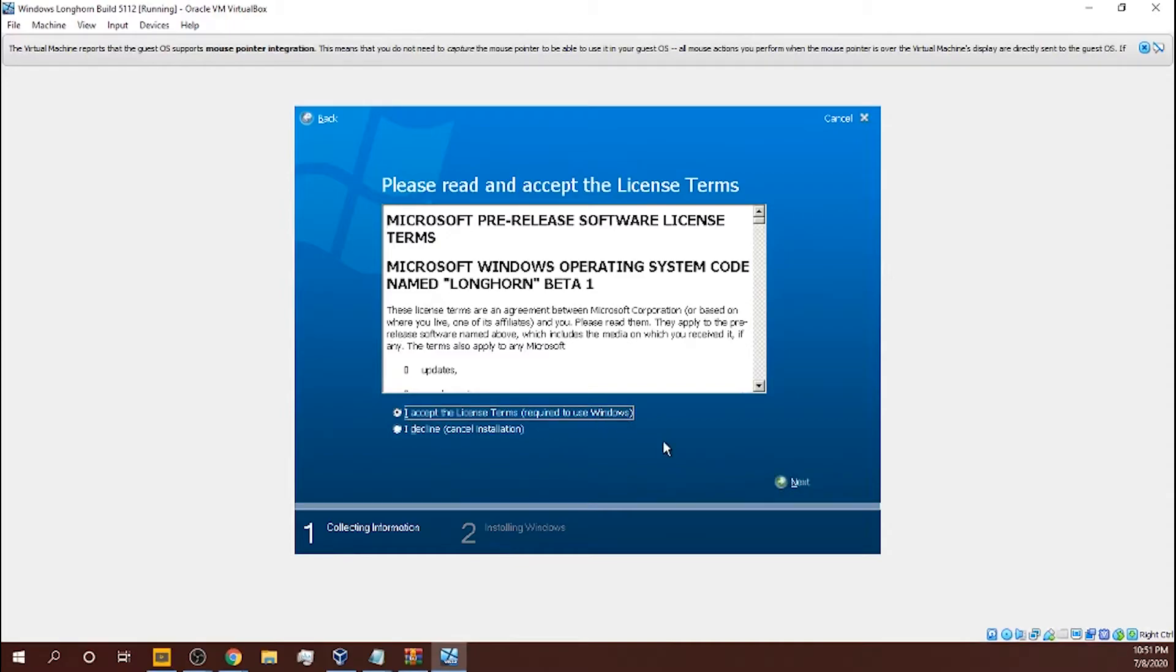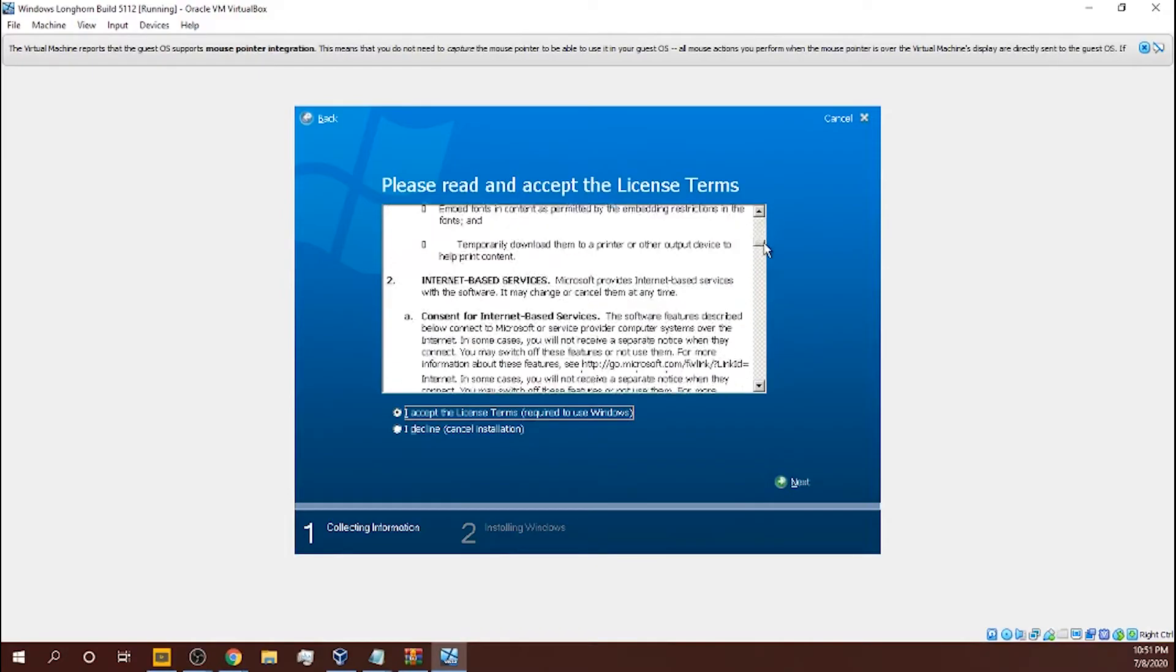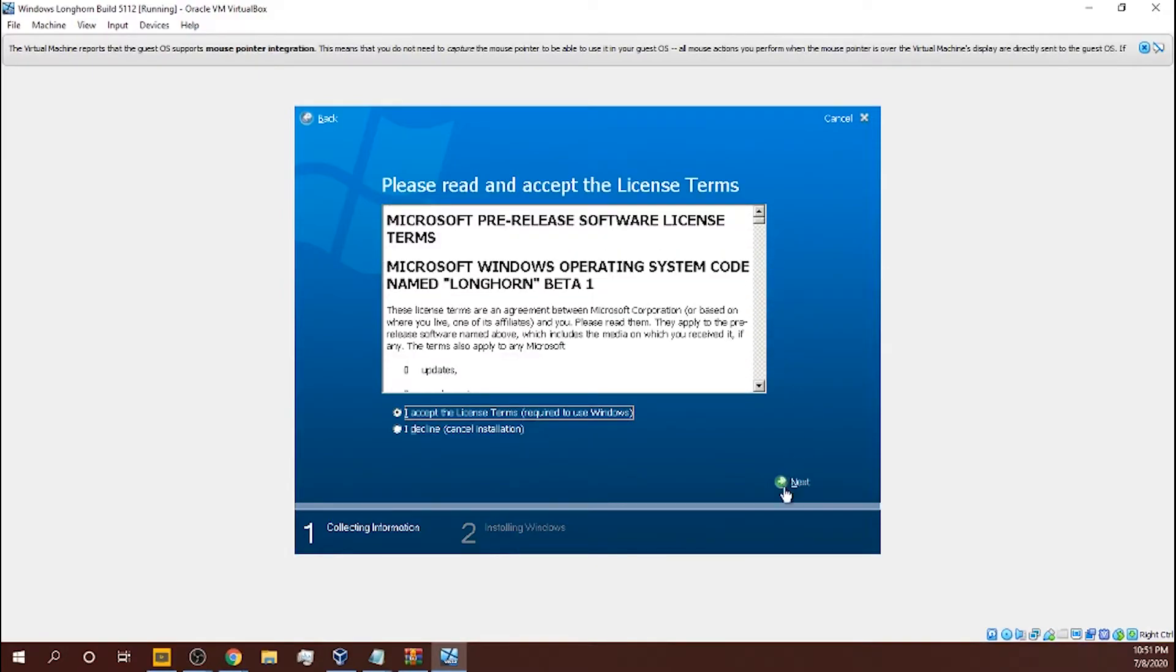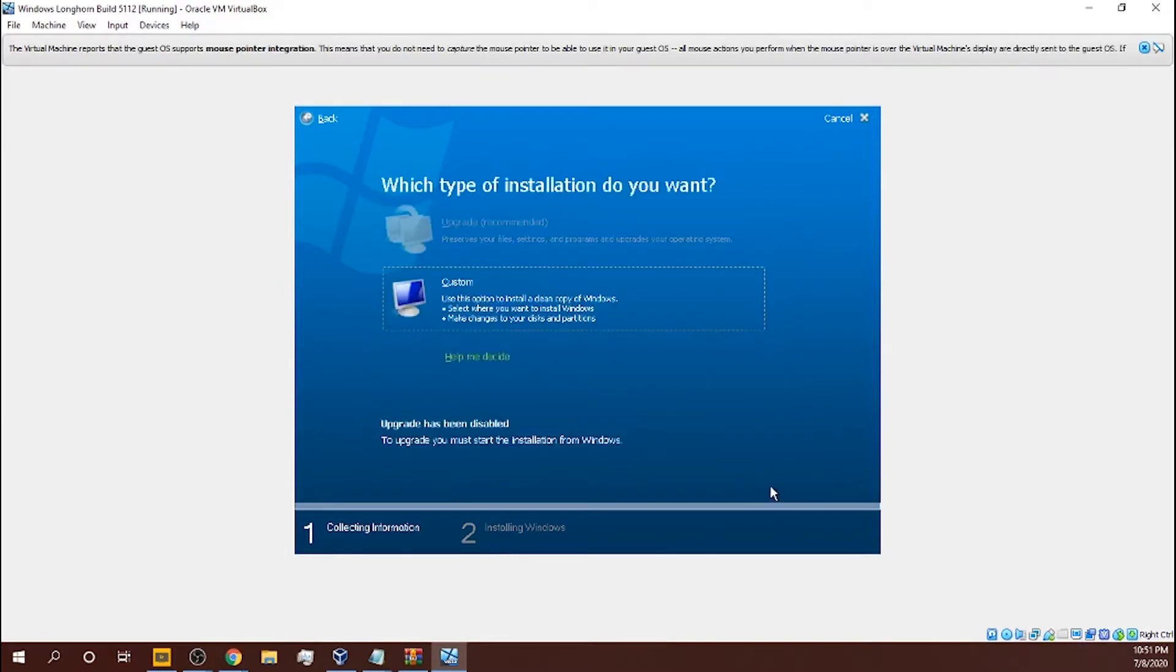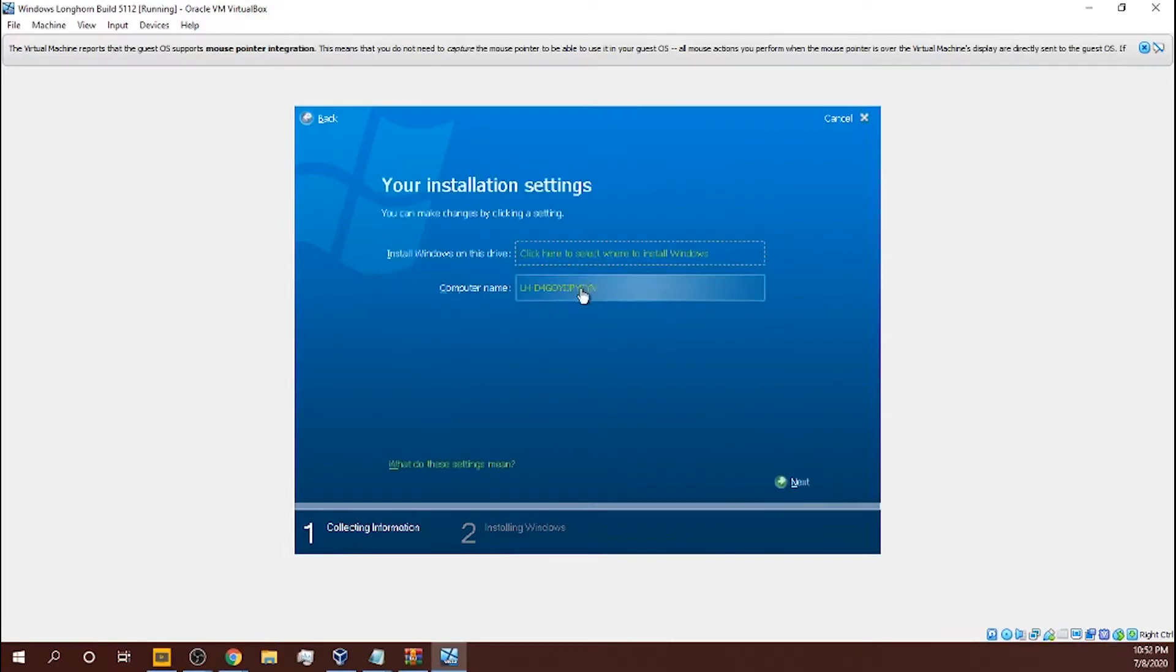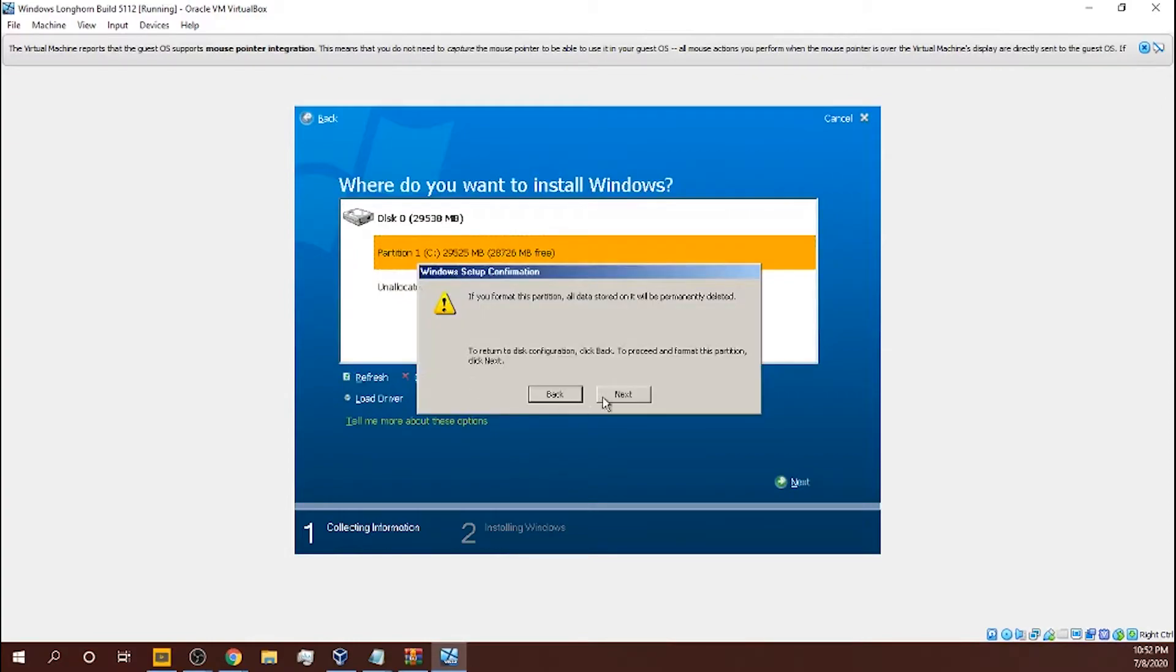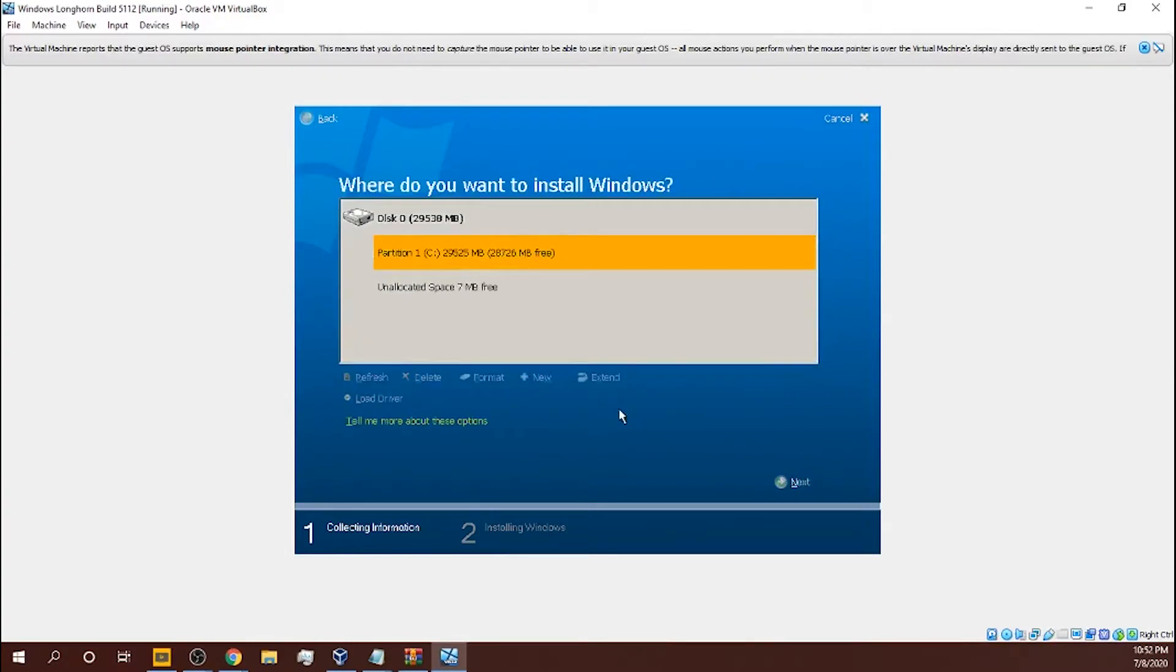I accept. You could also read all of this if you want to. Custom, install Windows on this drive, format, next. Even though it gives you like an error thing, just click next, I think.